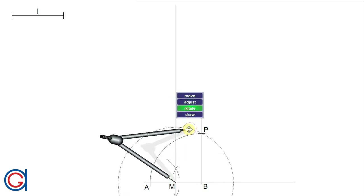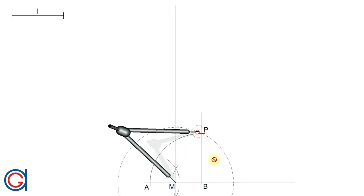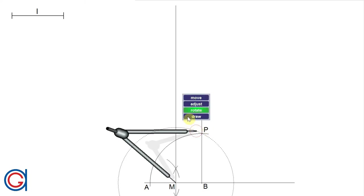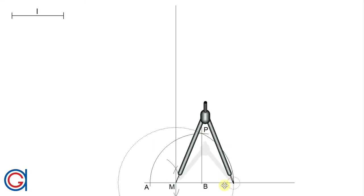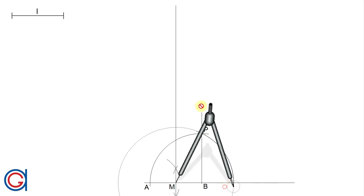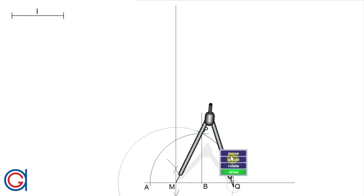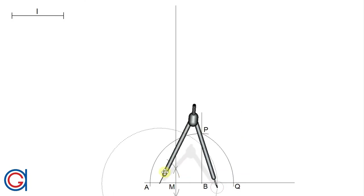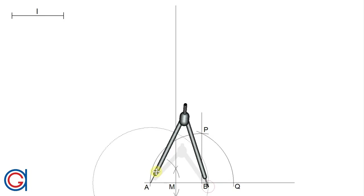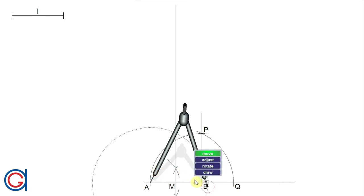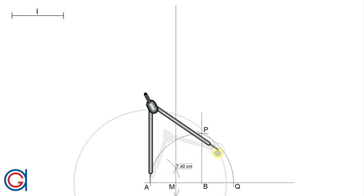The next step is setting the compass on point A and with radius AP we scribe an arc to the right until it intersects the prolongation of the line segment AB, as can be seen here. We will call this new point Q. The length AQ will be equal to the radius of the circumscribed circle of the decagon that we want to draw.